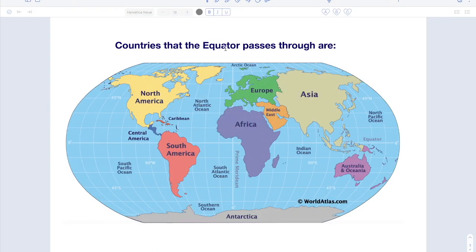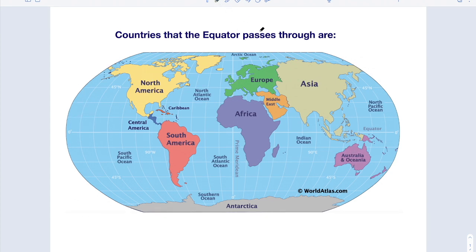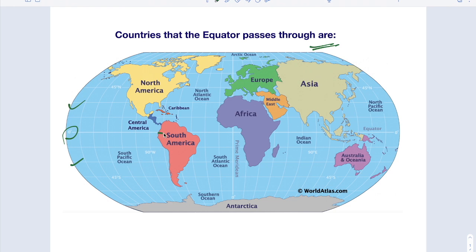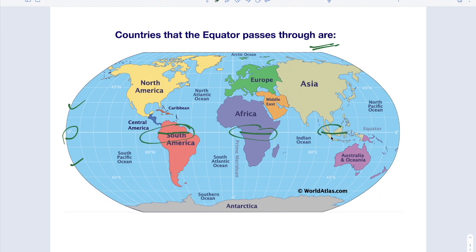So friends, in this video we will discuss countries that are passing through Equator. This is the world map and this is Equator. And it is Tropic of Cancer and it is Tropic of Capricorn. Now we have to see what are the countries that the Equator passes through. This white line passes through this continent, South America and also Africa and also Asia.